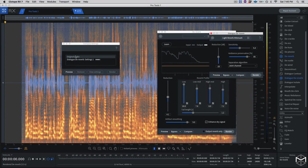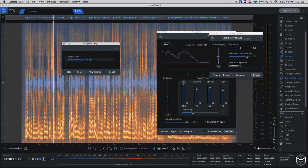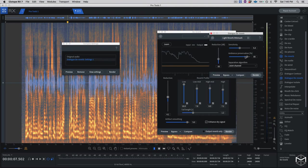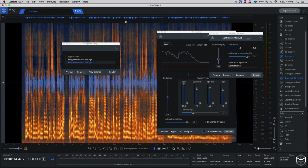Within the Reduction control I'm going to lower it a little more, and I'll compare the before and after. There are a few artifacts, so I'm going to lower the reduction a bit more. I'll leave Ambience Preservation at 85% and Sensitivity at 5, then compare and select everything to render. This module takes a little longer to process.